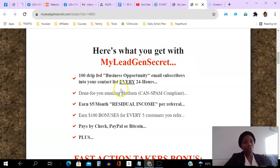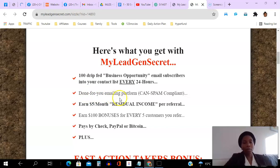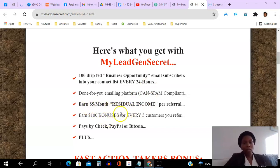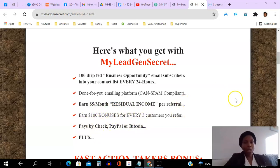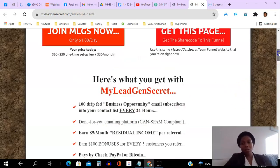These leads are added to your contact list every 24 hours and you can download them. You also have a done-for-you emailing platform that you can email them from within the system. You have the opportunity to earn five dollars per month per referral, and if you refer five people within a week you get a hundred dollar bonus. You get paid by check, PayPal, and Bitcoin.